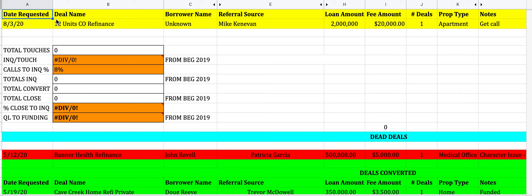Once everything is logged, we'll be requesting documents from the borrower to see if we can move it forward to what we call a QL, or Qualified Lead. If we're not getting information within five business days, it gets kicked out into the dead deal section. If someone isn't providing information after a week, there's just not a high sense of urgency. We want the pipeline to consist of deals showing high urgency.